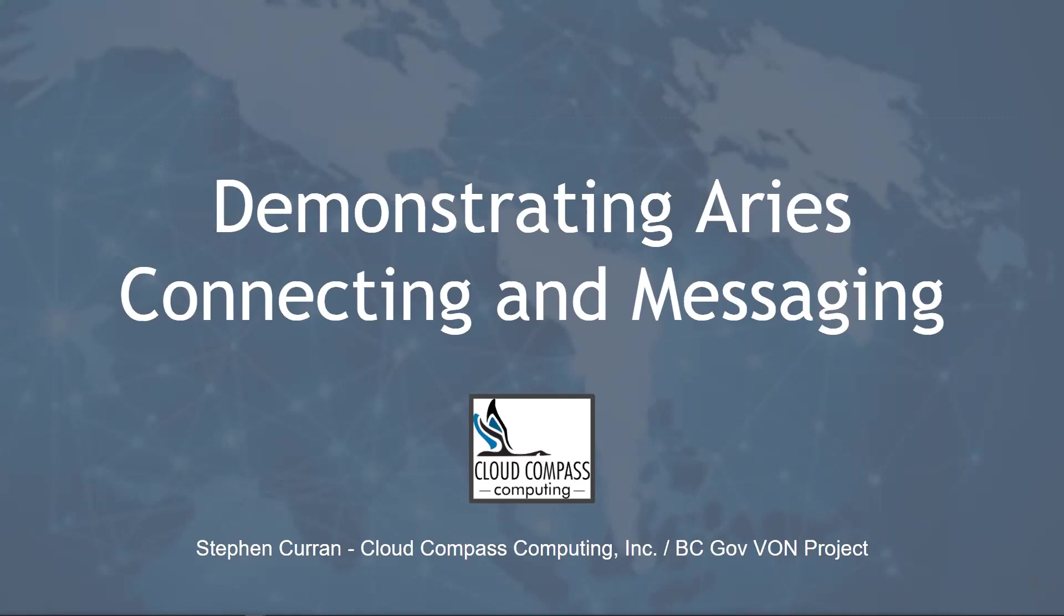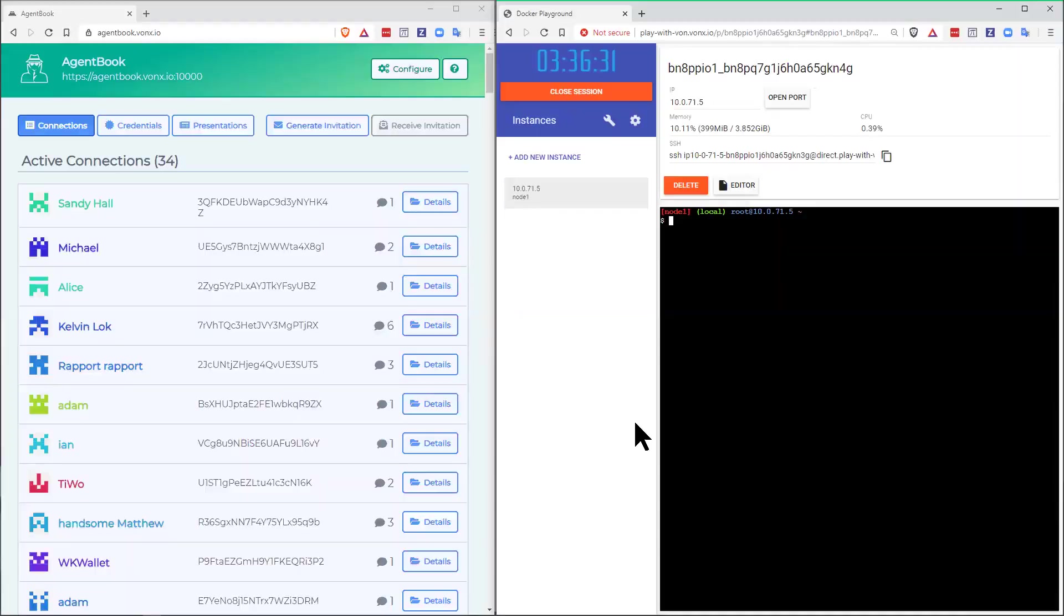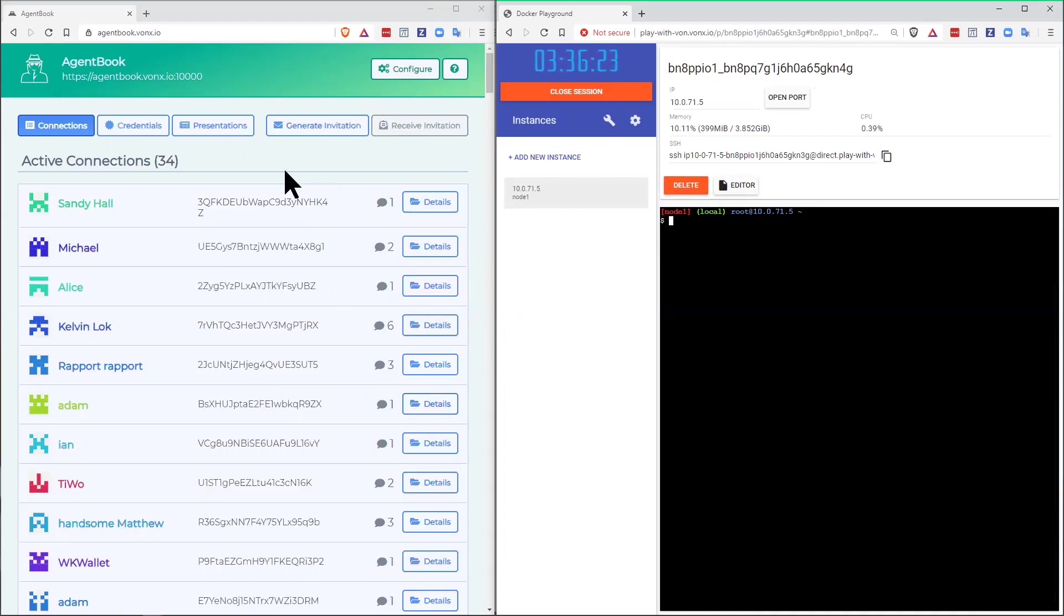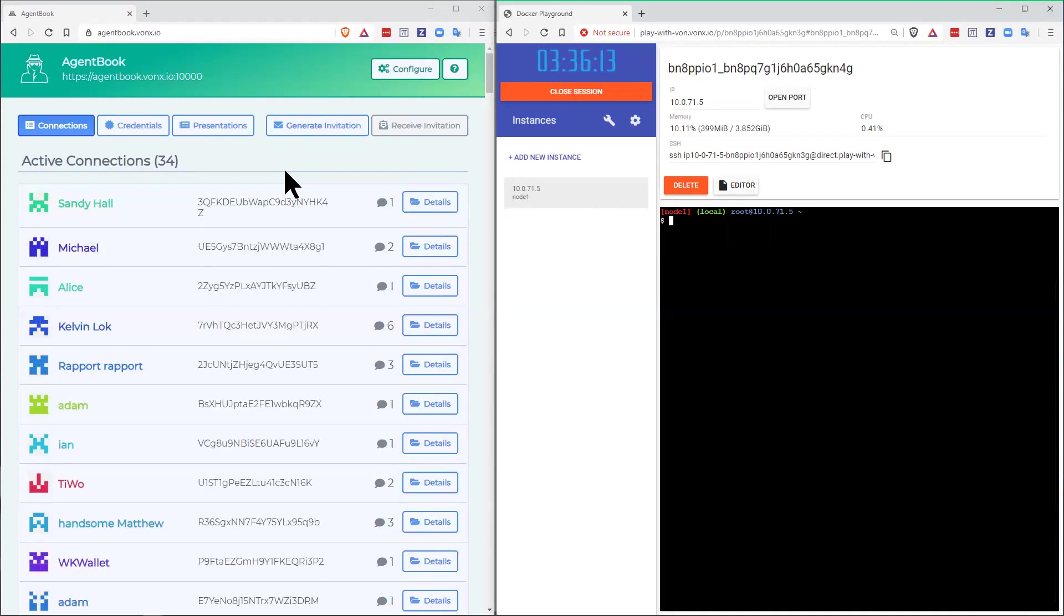Let's get started. For this demo, we're going to use two agents. One of them is going to be one called AgentBook here on the left side. AgentBook is a simple test messaging ARIES agent that the group at the province of British Columbia uses for testing agents and functionality.